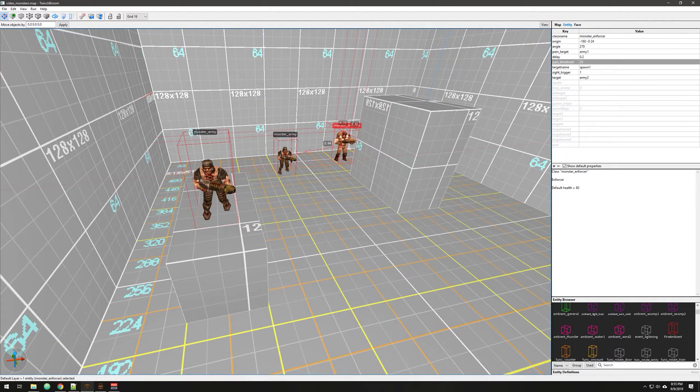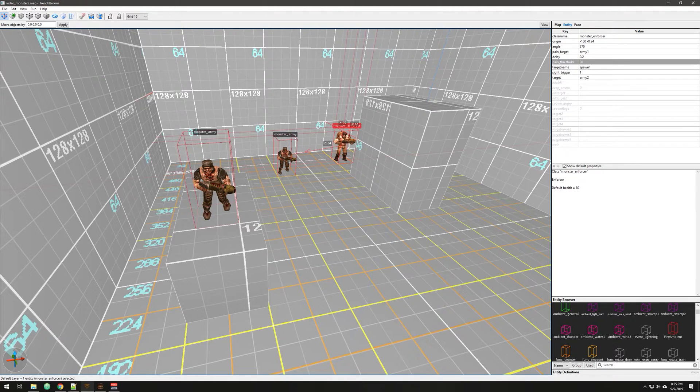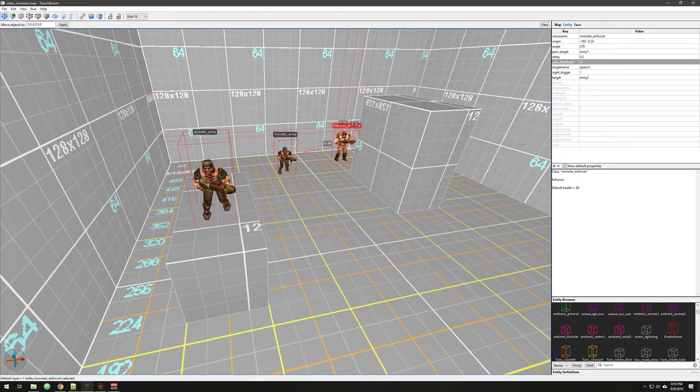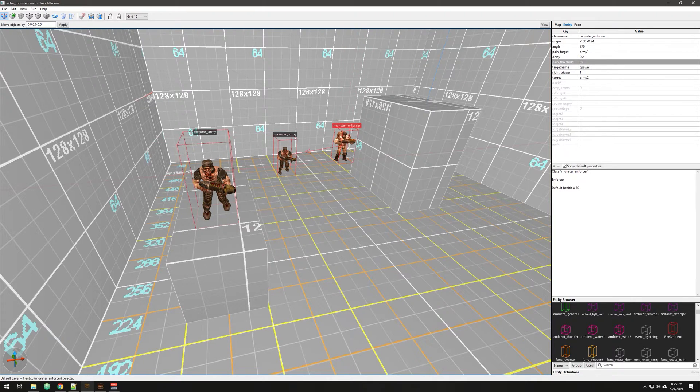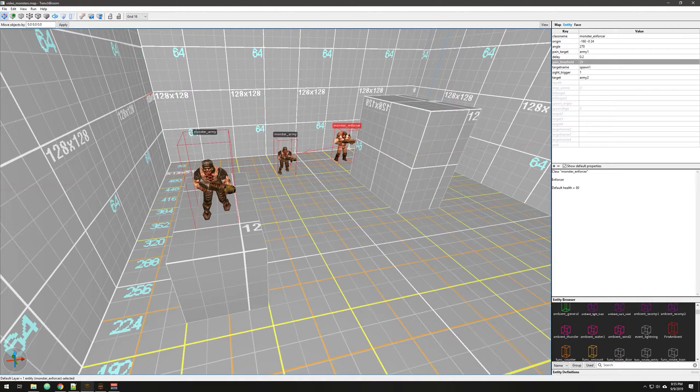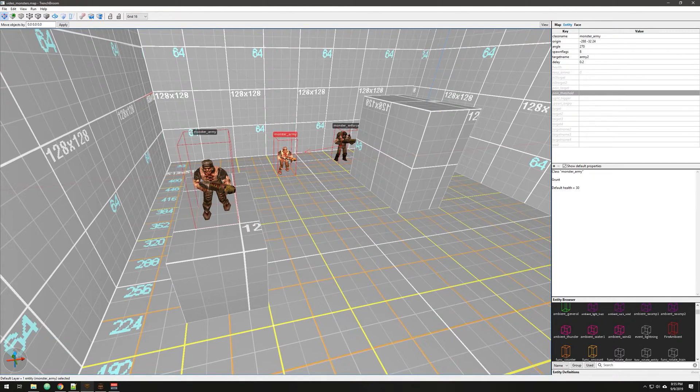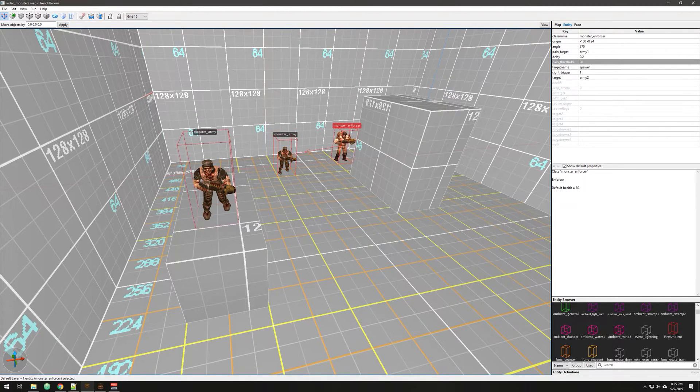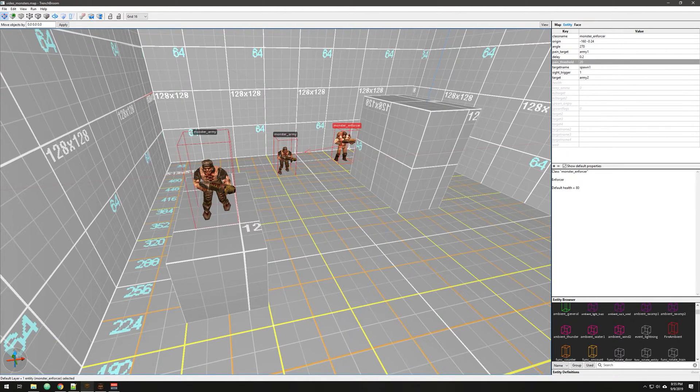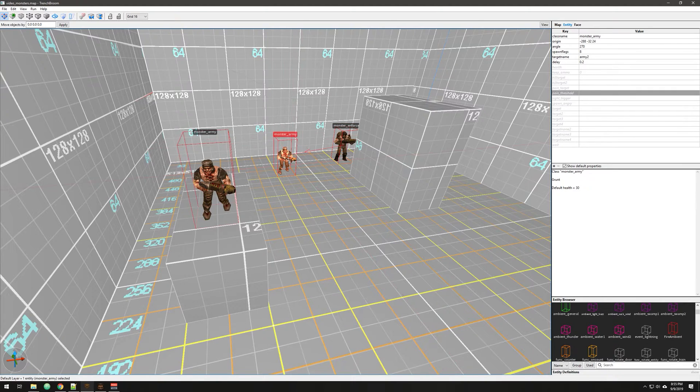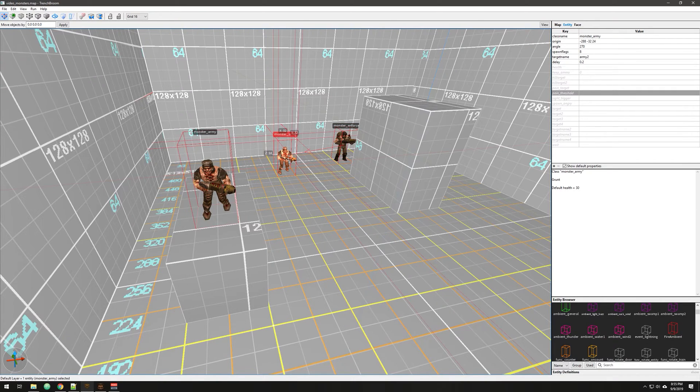Now, the caveat with this system, unlike the other pain threshold and pain target, is that you won't be able to do anything when this monster dies. When this enforcer dies, he's not going to trigger or target anything. He's going to trigger just this thing when he sees you, and then that uses that target up. So that is kind of a little bit of a drawback, but I don't think it's that big of a deal.